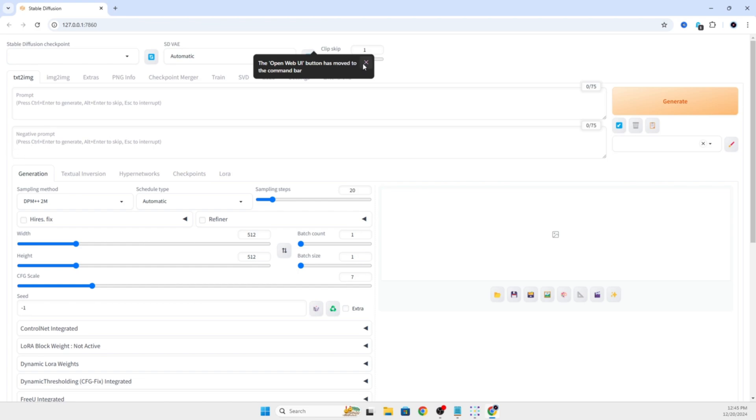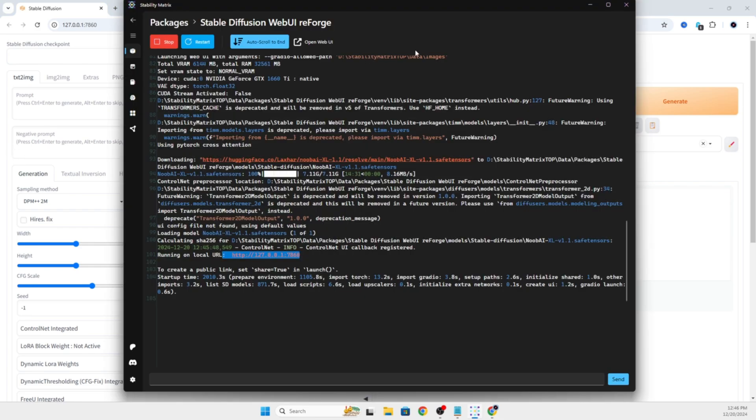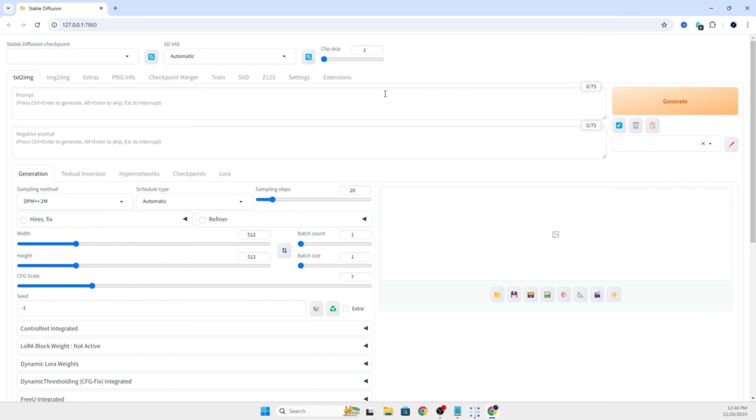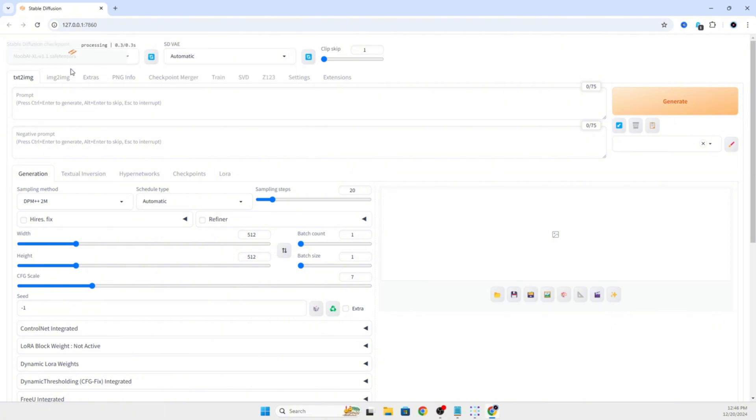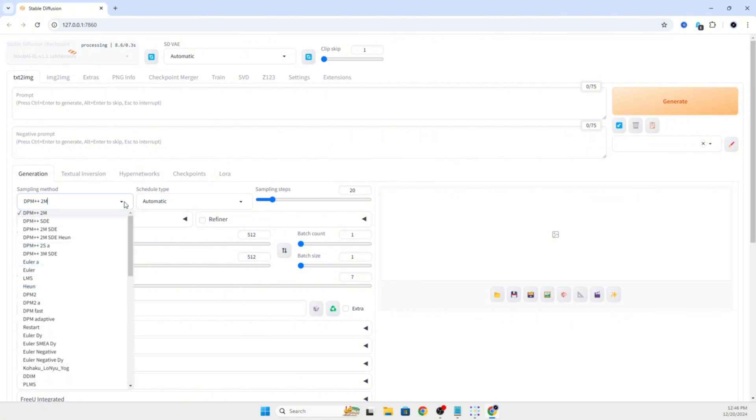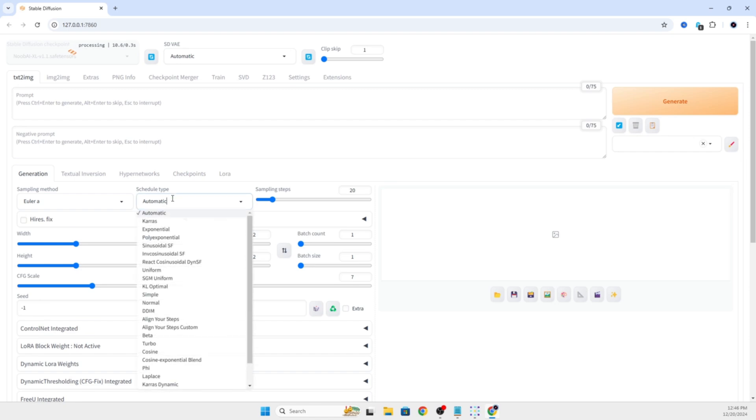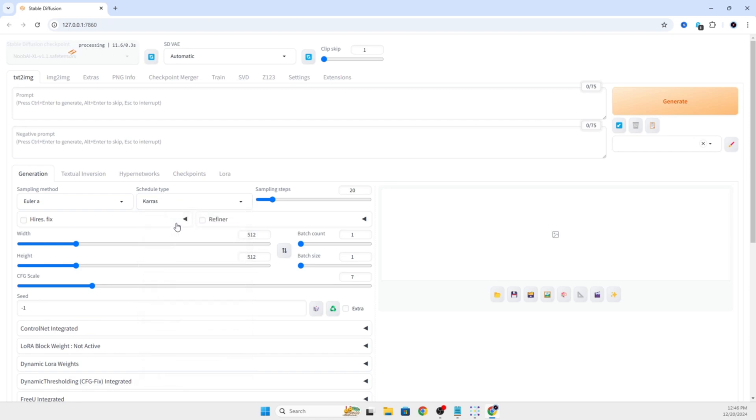You will see the WebGUI load up. By default, it shows clip skip, which VAE, and the stable diffusion checkpoint. We'll go ahead and click the one it came with, which was the Noob XL, which is an SDXL model, I believe. And for creating people, I usually go with the Euler Ancestral or Euler with the schedule type Keras.